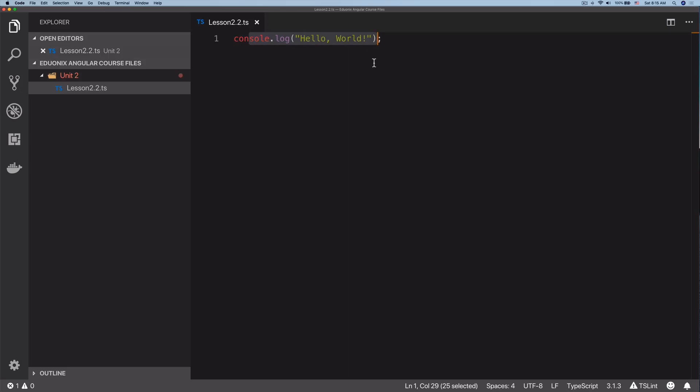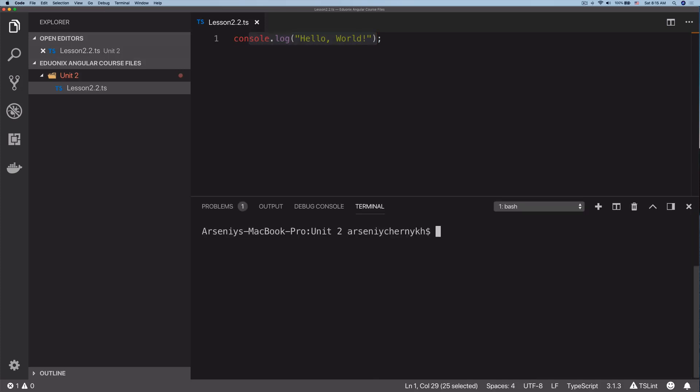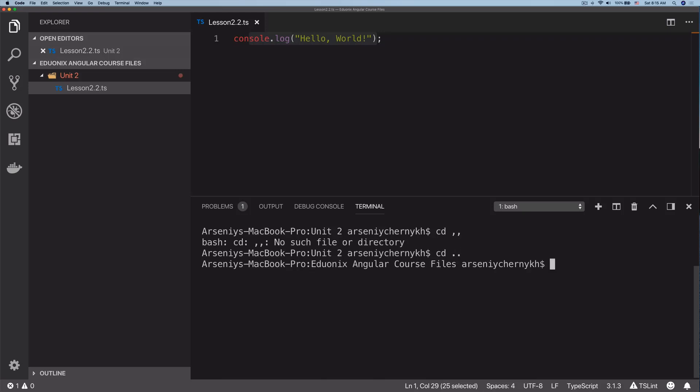Now how do we run this code? Remember how I told you that TypeScript transpiles into JavaScript or is essentially translated into JavaScript? Well, this is where you're going to start seeing some of that in action. Let's open up a terminal here.